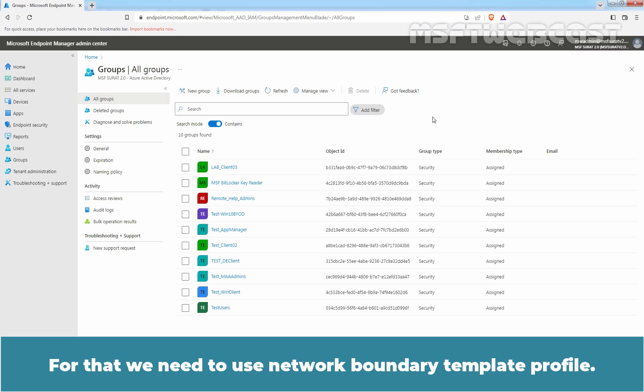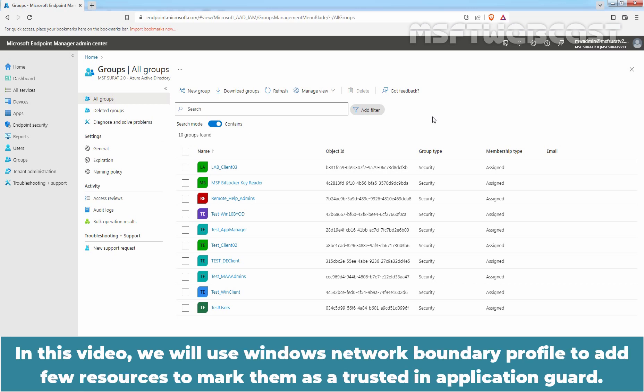We can also create a separate device configuration profile to define trusted locations for the Application Guard feature. For that, we need to use the Network Boundary Template Profile. In this video, we will use Windows Network Boundary Profile to add a few resources and mark them as trusted in Application Guard.